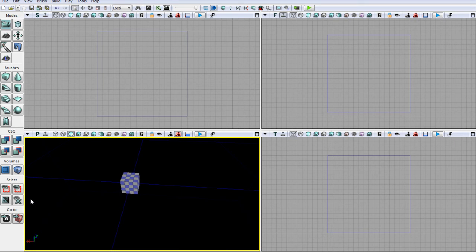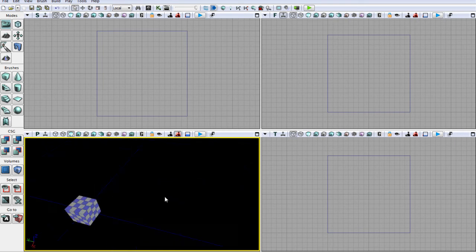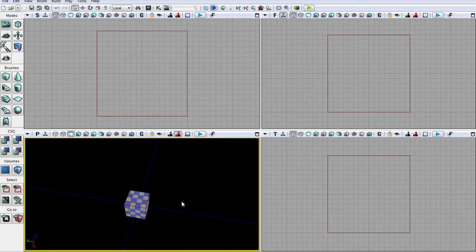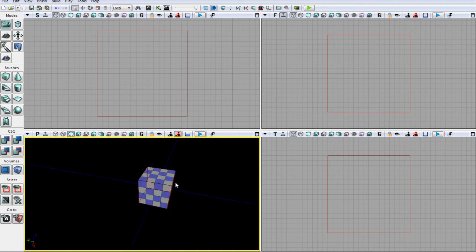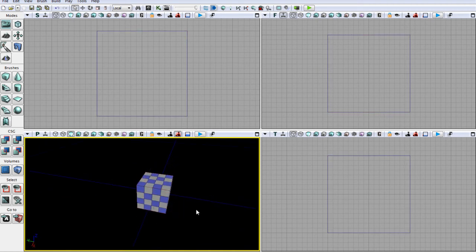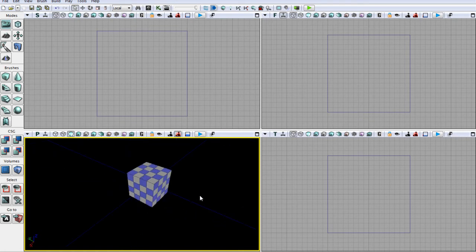So we have our nice cube. Let's go ahead and make another object — show our builder brush again. Something I forgot to mention: whenever we actually create something using our builder brush, that thing is called a brush. This cube here is called a brush, and you're going to need to remember that.